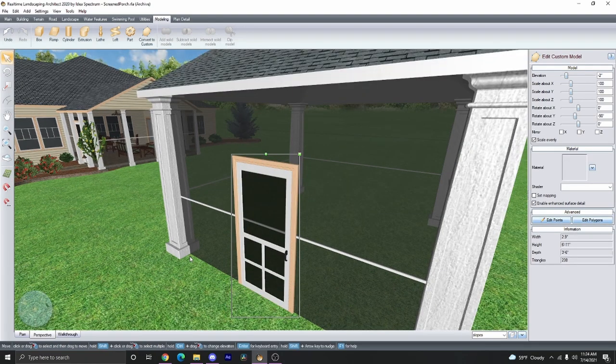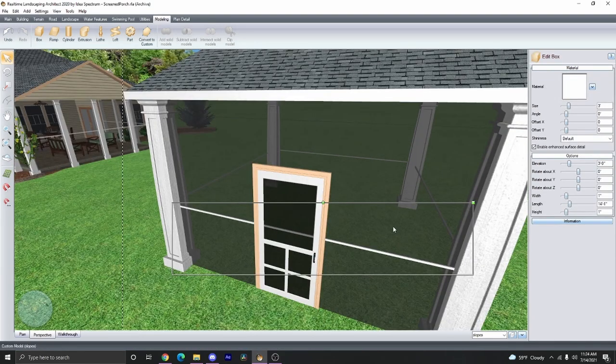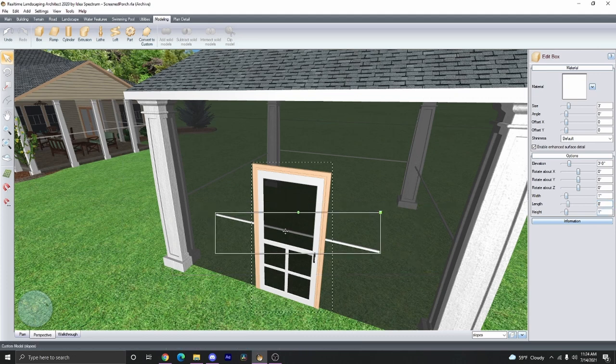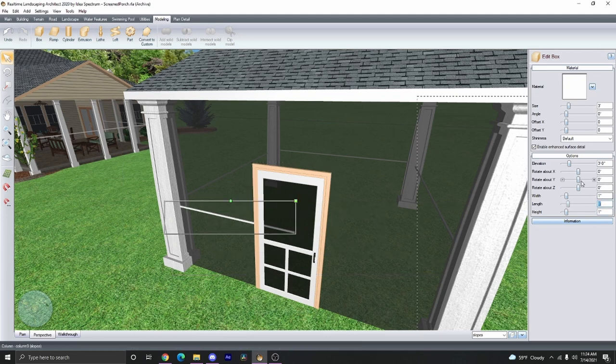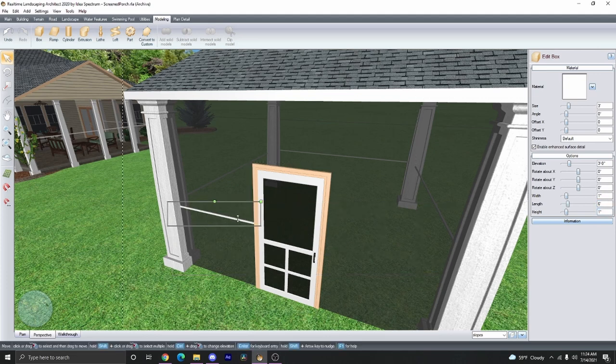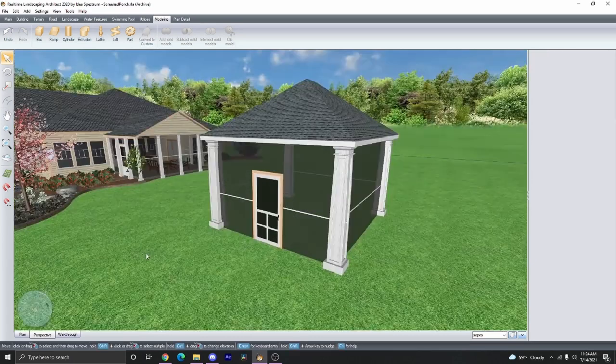And now we have deleted the door and can see through the screen. Now this trim piece is a little bit of an issue, but you can just adjust that by adjusting the length. And there we go.